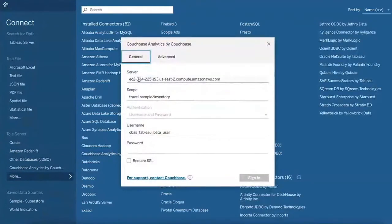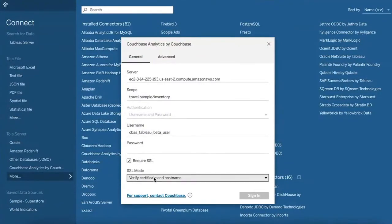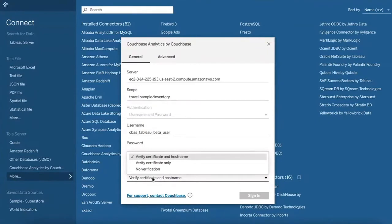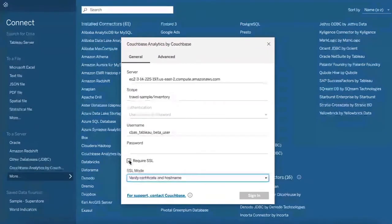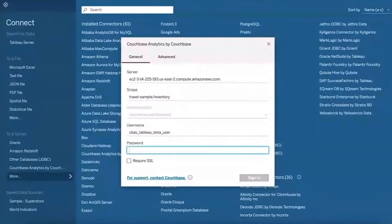This is where you need to provide the CouchBase Analytics server information, the scope — in this case we are using a travel sample — and the credentials. If you're using SSL, you can provide information on the certificate and the hostname. In this case, there's no need for SSL, so let me just show how to connect and build some visualization.